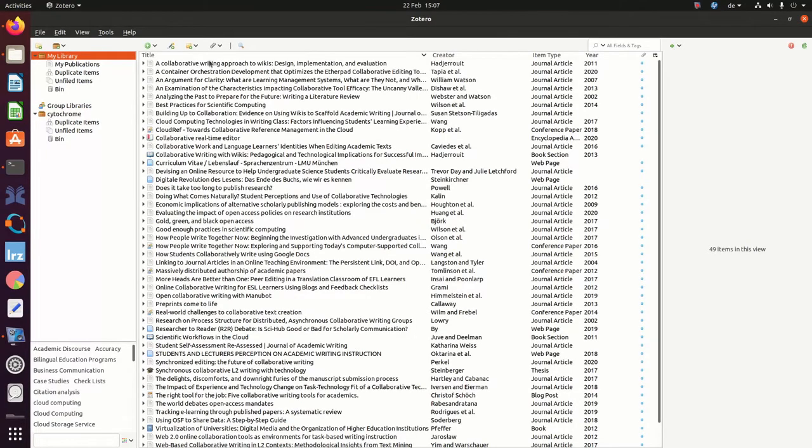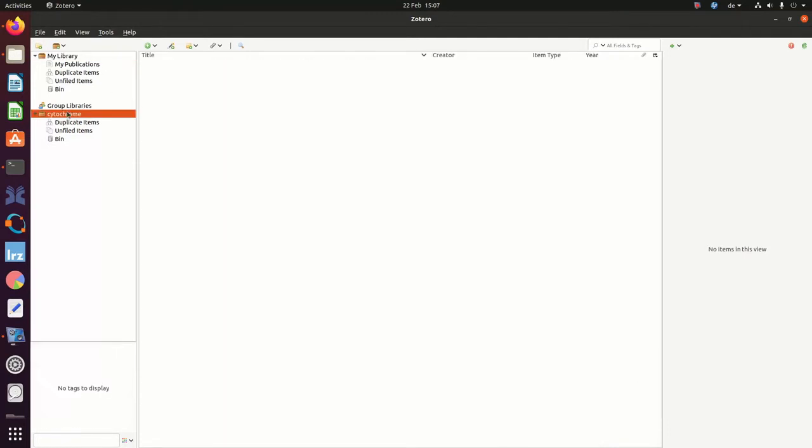We have a number of personal papers stored in here, but we also have a so-called group library that we share with other collaborators. And we're now trying to import our BIP file references into this group library.